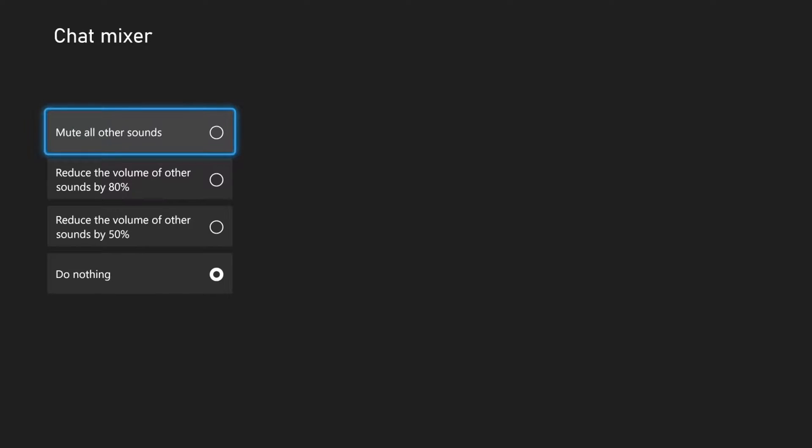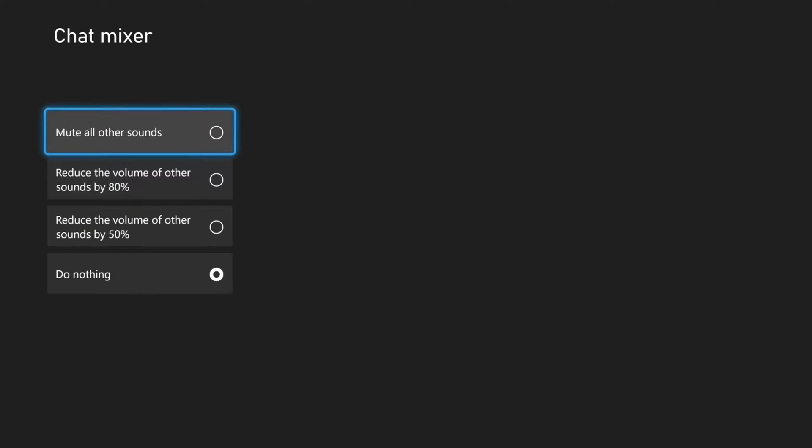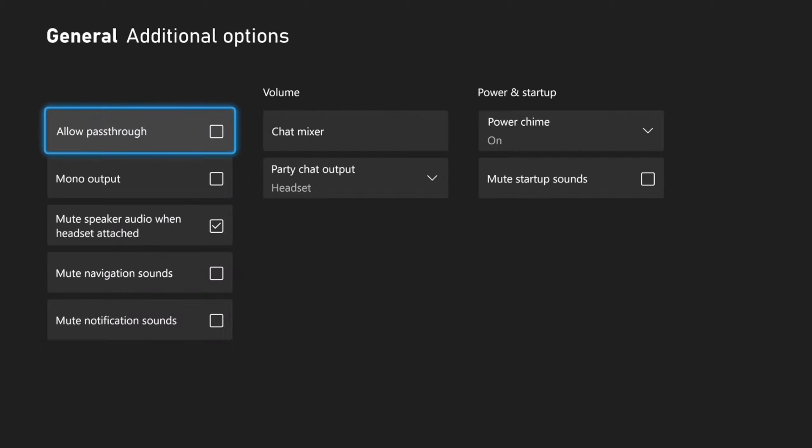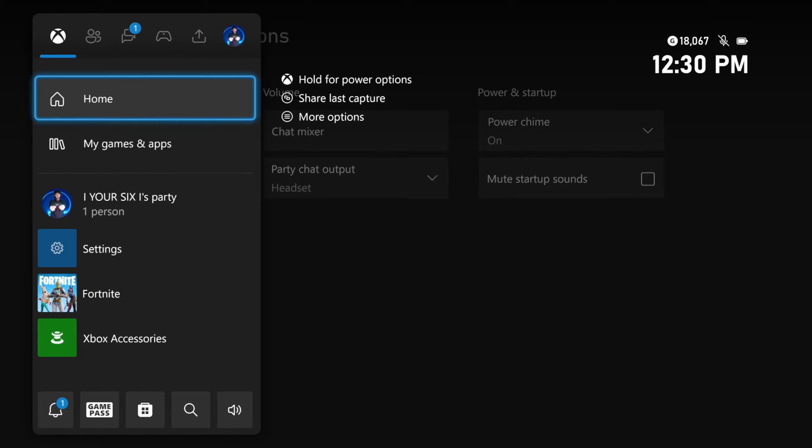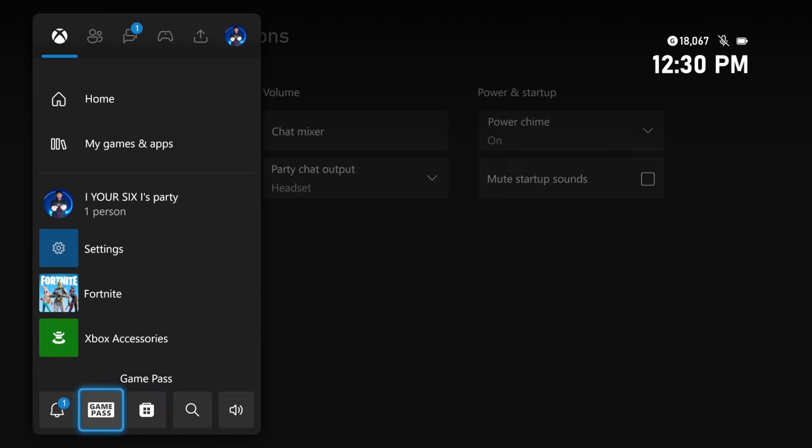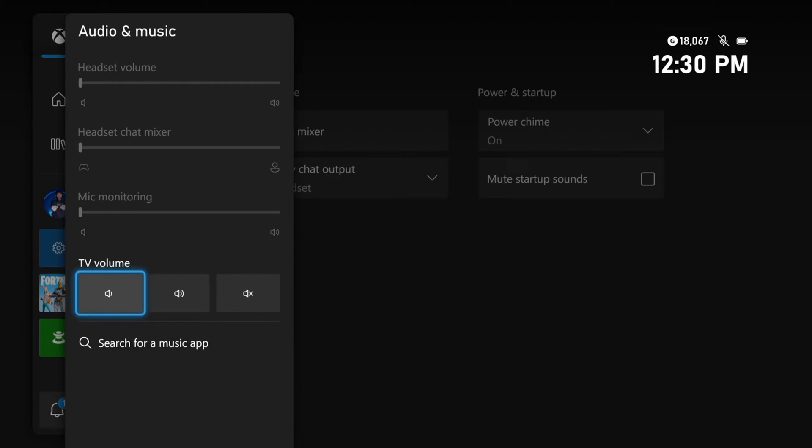And then you can also do the chat mixer under here. You can go to Reduce the Volume of Other Sounds by 80% or 50%, so it will be a lot easier to hear your Party Chat. Or you can press the Xbox button and go down to the volume options right here.